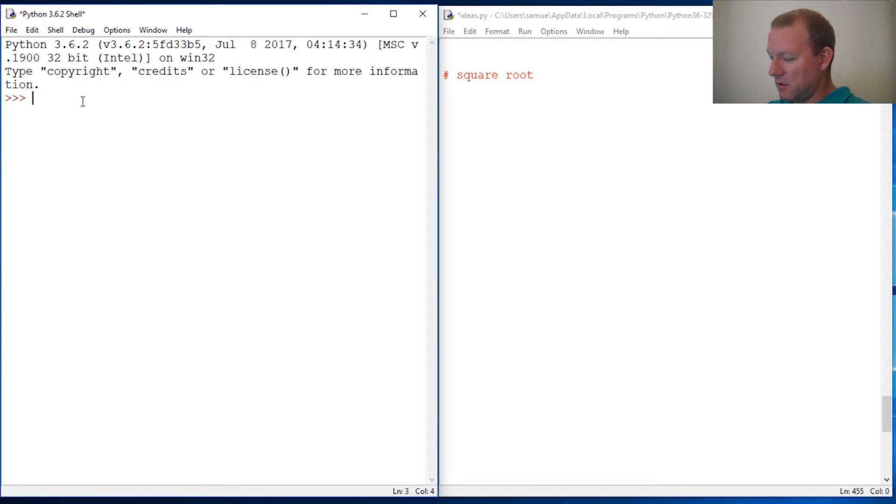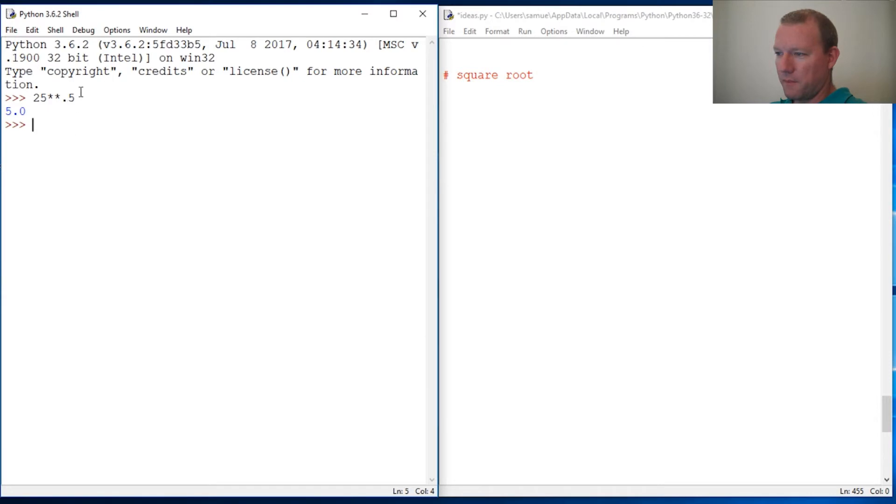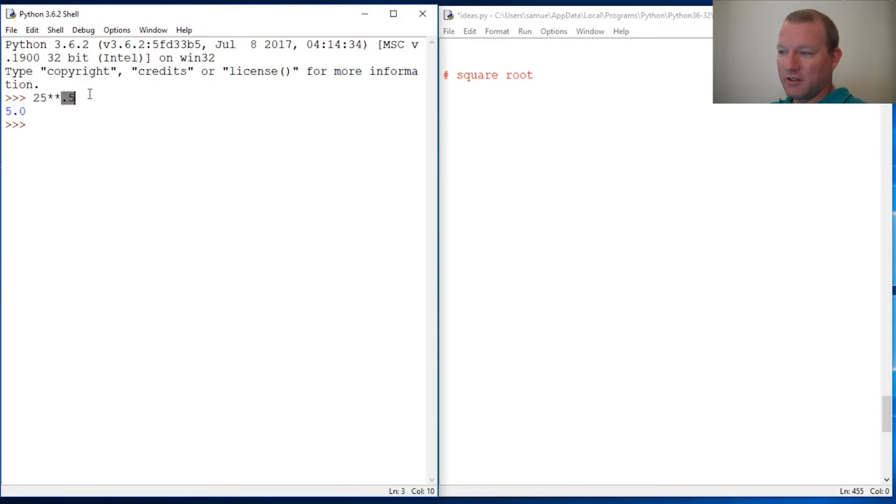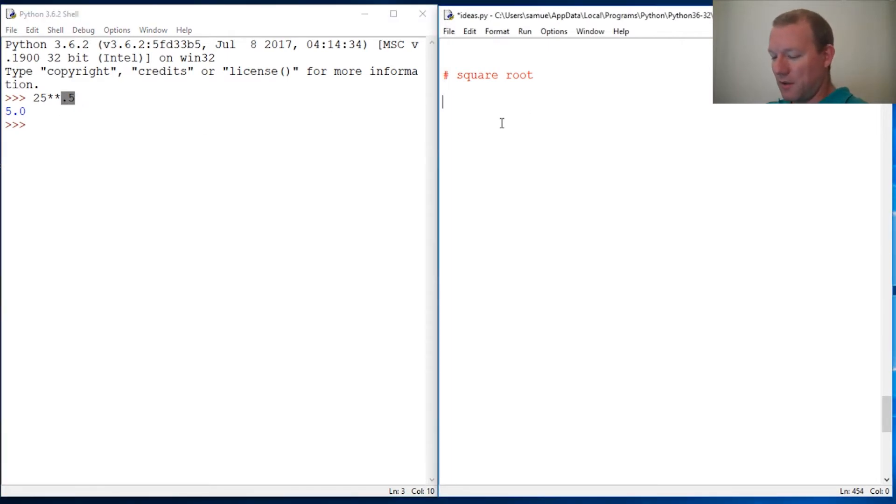Alright, so this is a notation of one over two, so that's inverse power. That is also a way to say square root, so let's do a quick example.